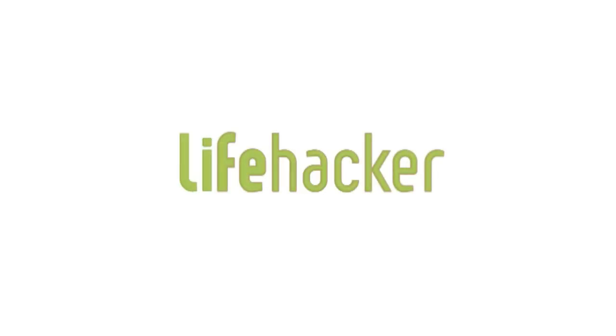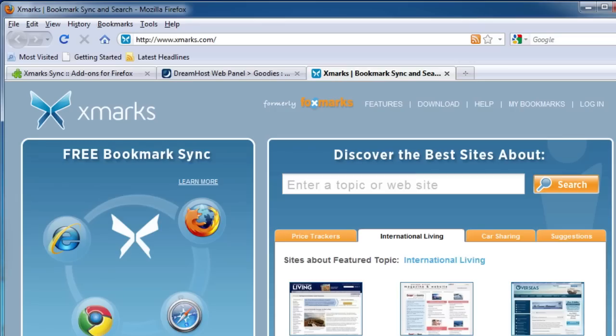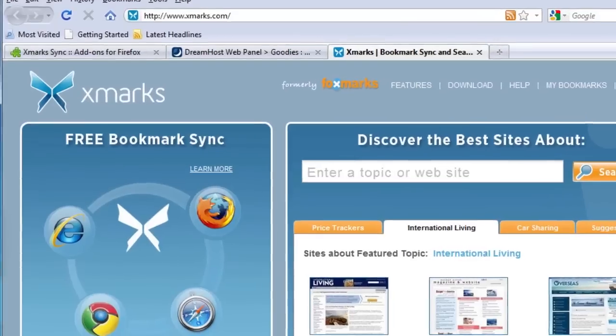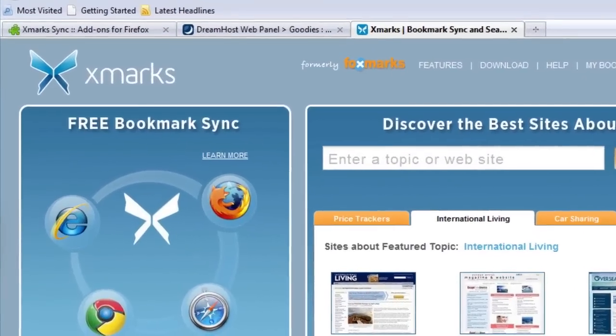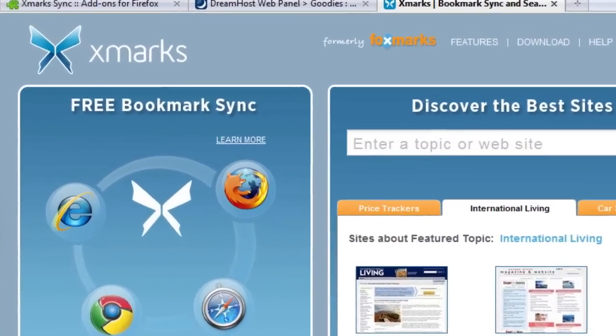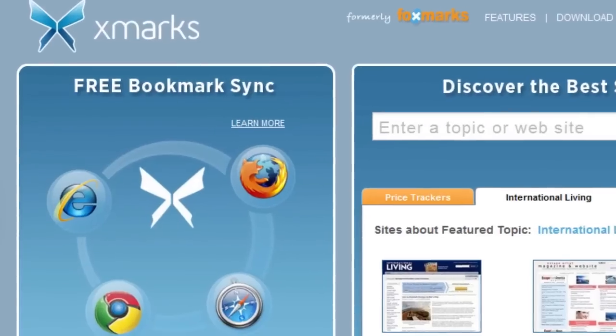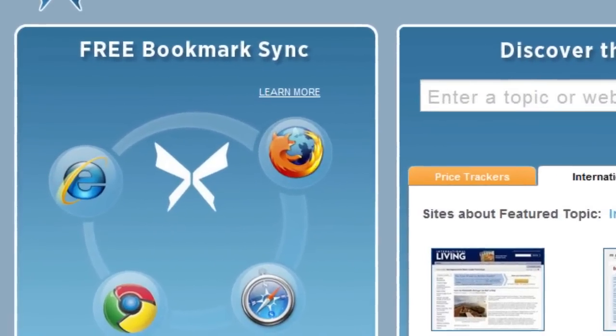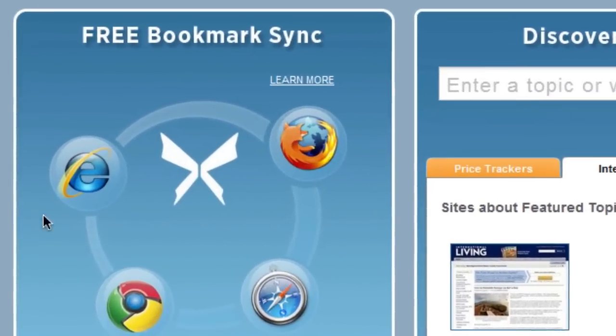Our favorite bookmark syncing tool, Xmarks, is shutting its door in January of 2011. If you'd prefer to continue using Xmarks even after the service officially shuts down, here's how to set up Xmarks with your own server.